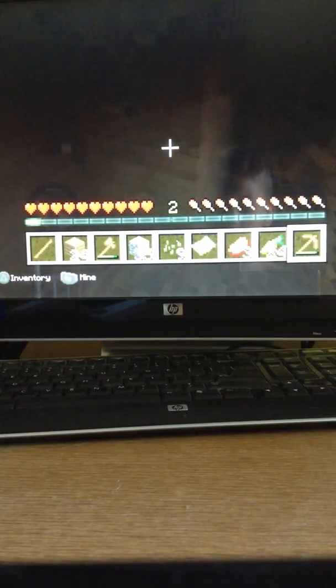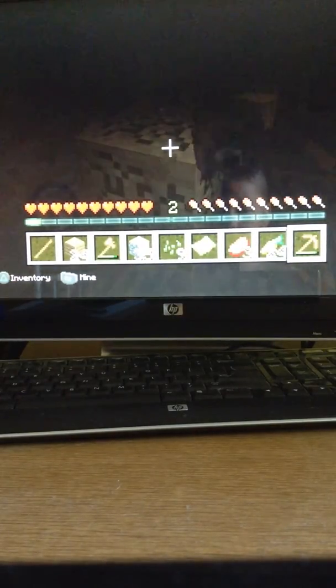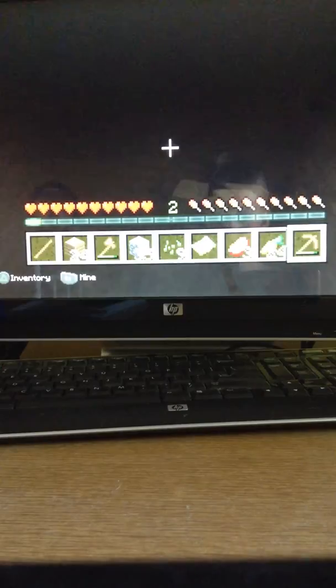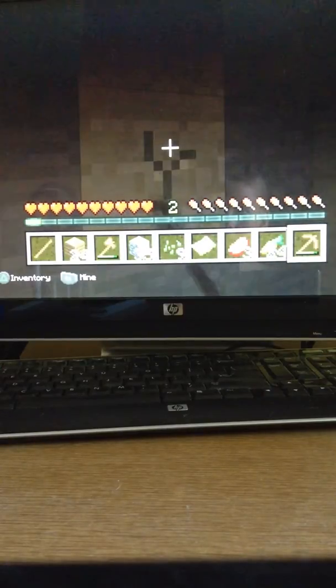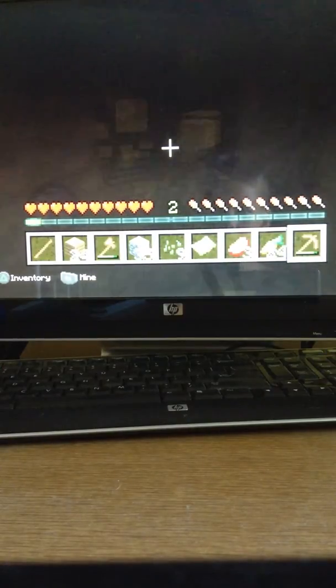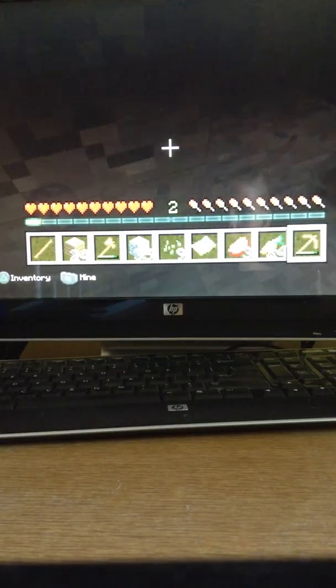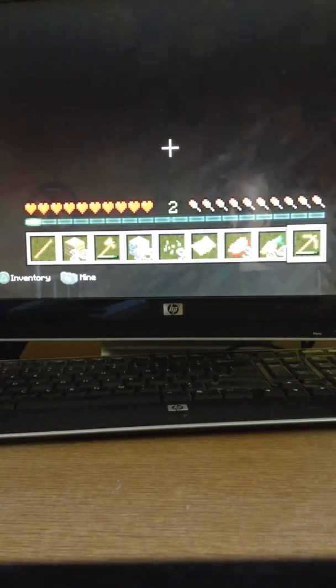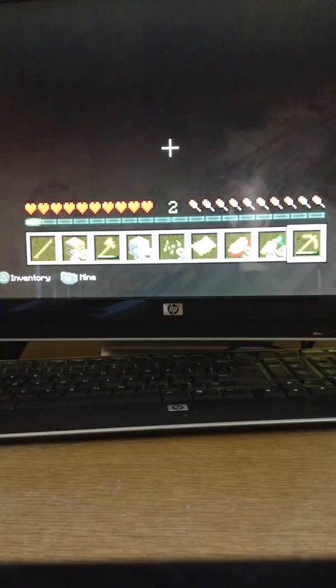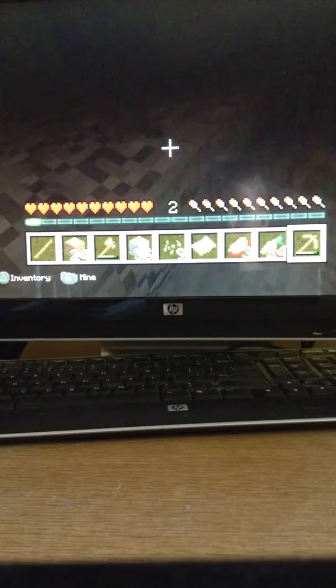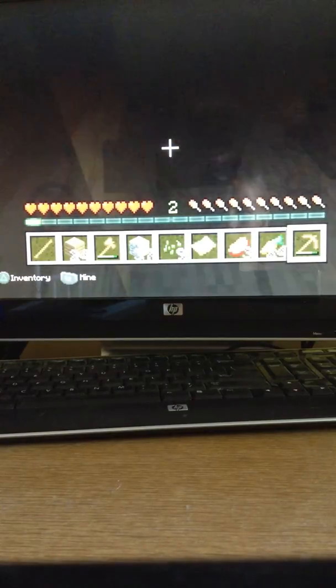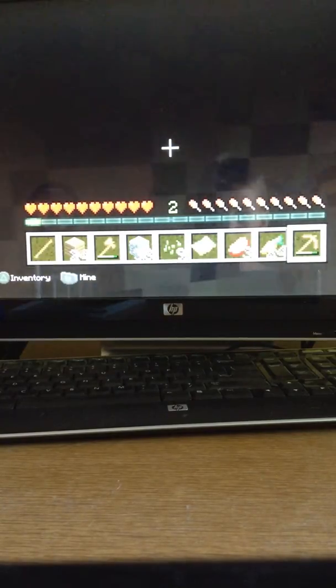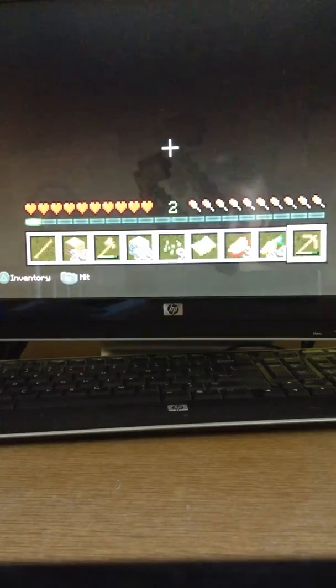It takes like a hundred blocks just to fall in lava, so. So, yeah. Anyway, here we are. There's some cobblestone and, yeah.